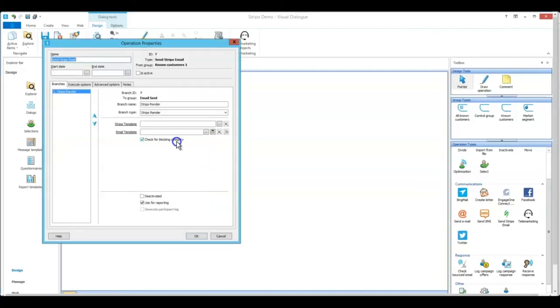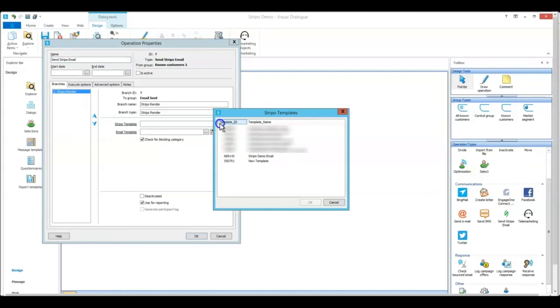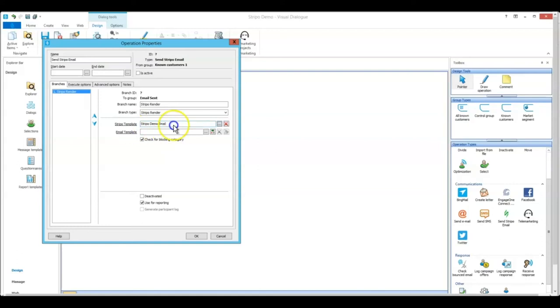So the top section, you don't need to do anything to this, the Stripo template section, this will connect live to the templates that are saved in your Stripo account project. So then you just find the email that you are working on or the template that you're working on and pop it in there. So this will update live. So if you have any changes that are made in Stripo, they will immediately reflect here as well without you needing to update anything here.